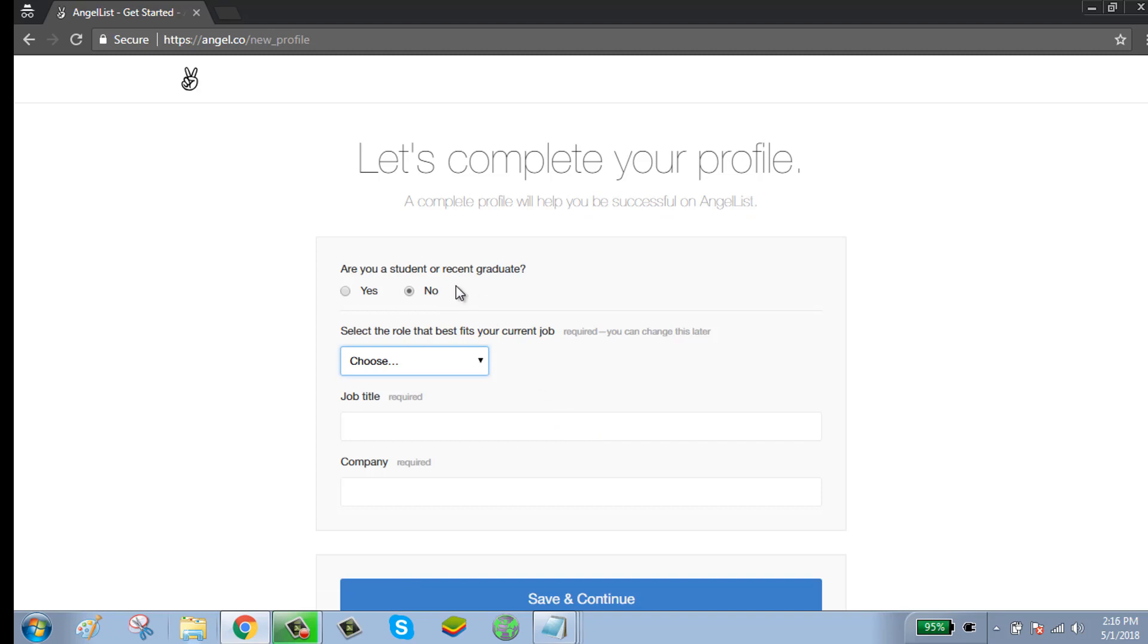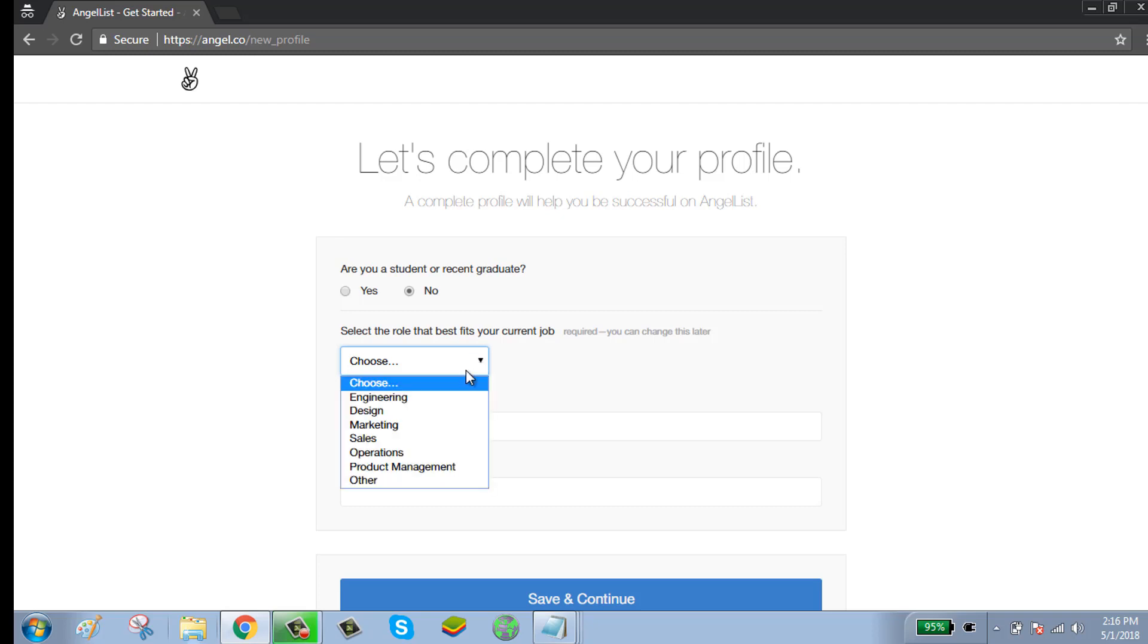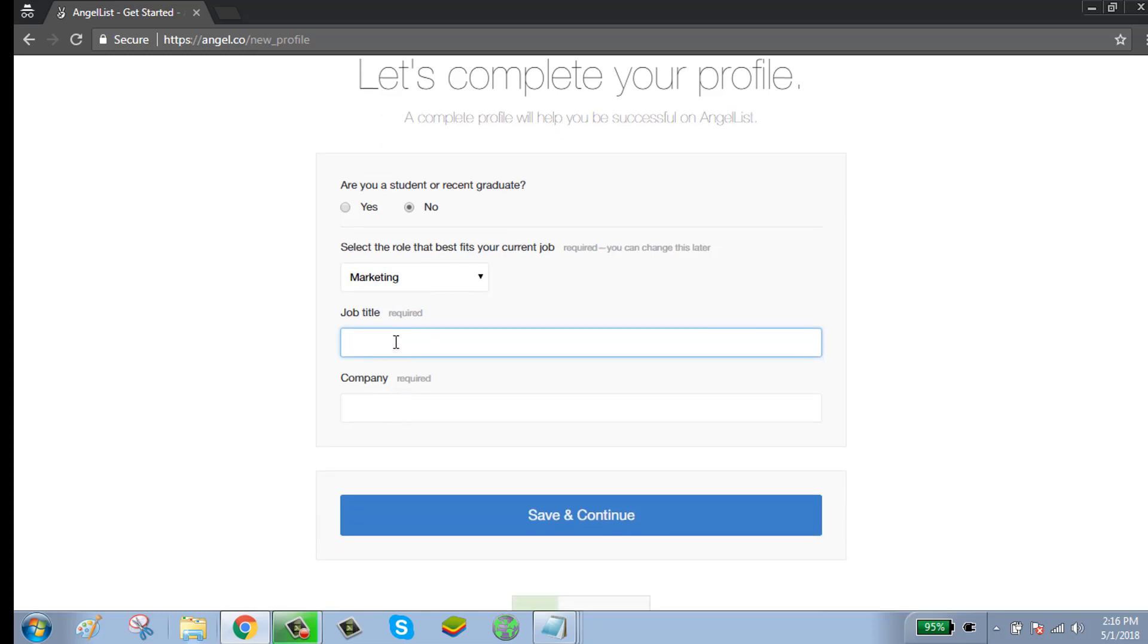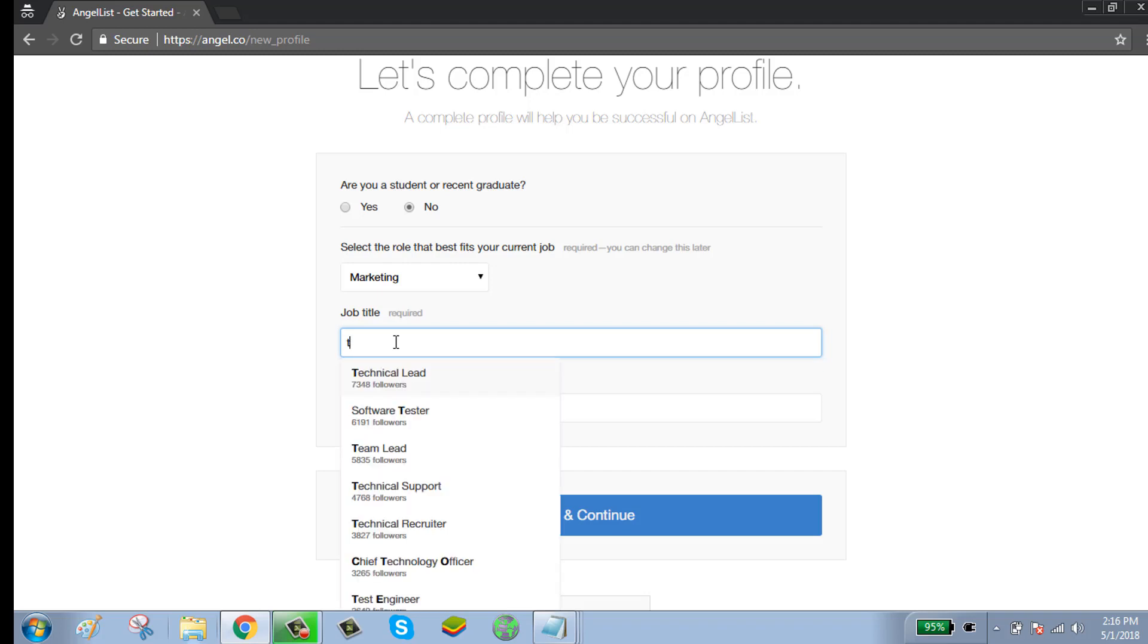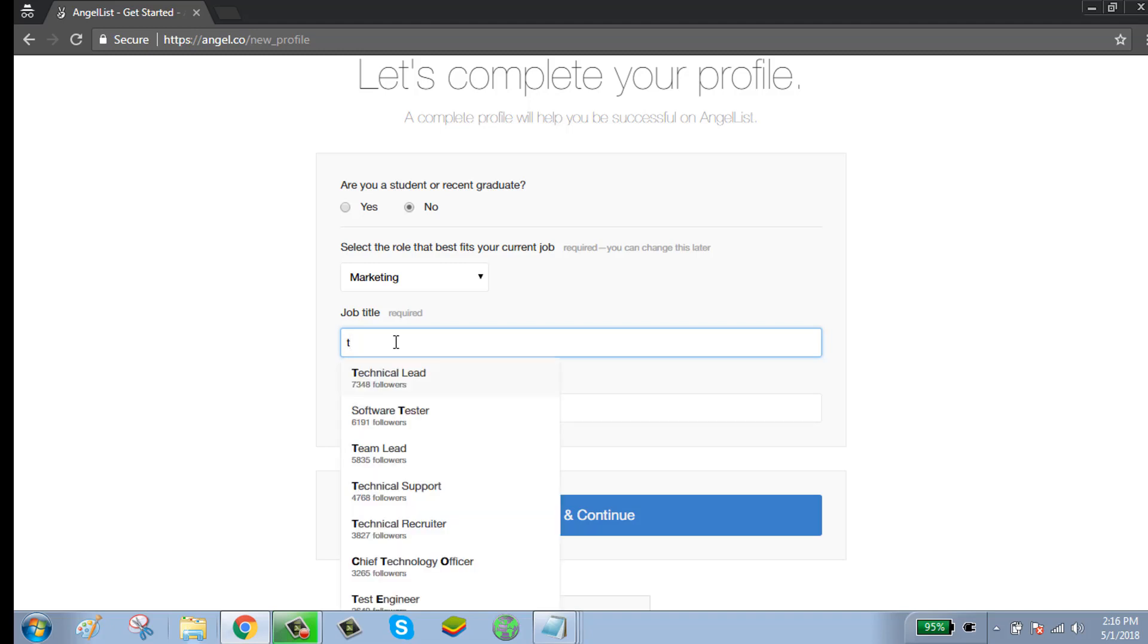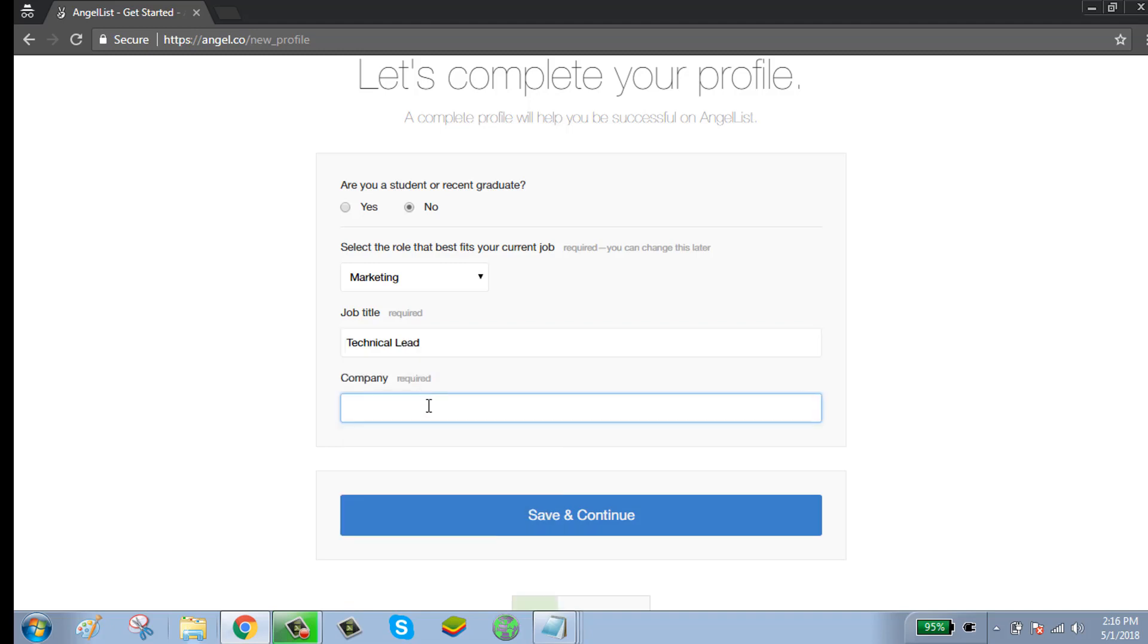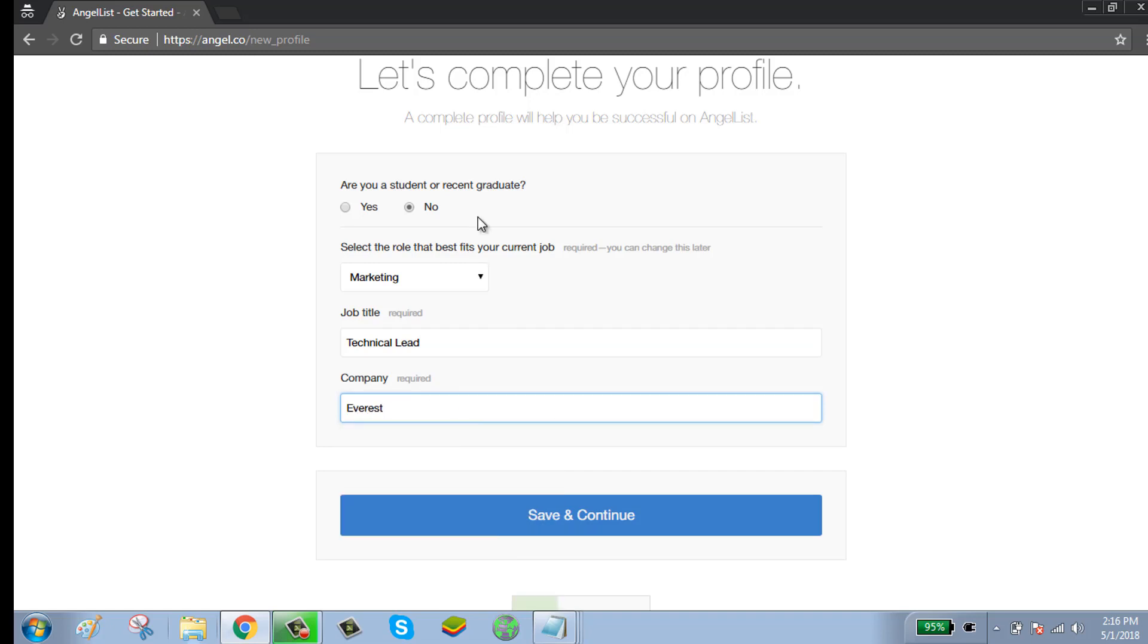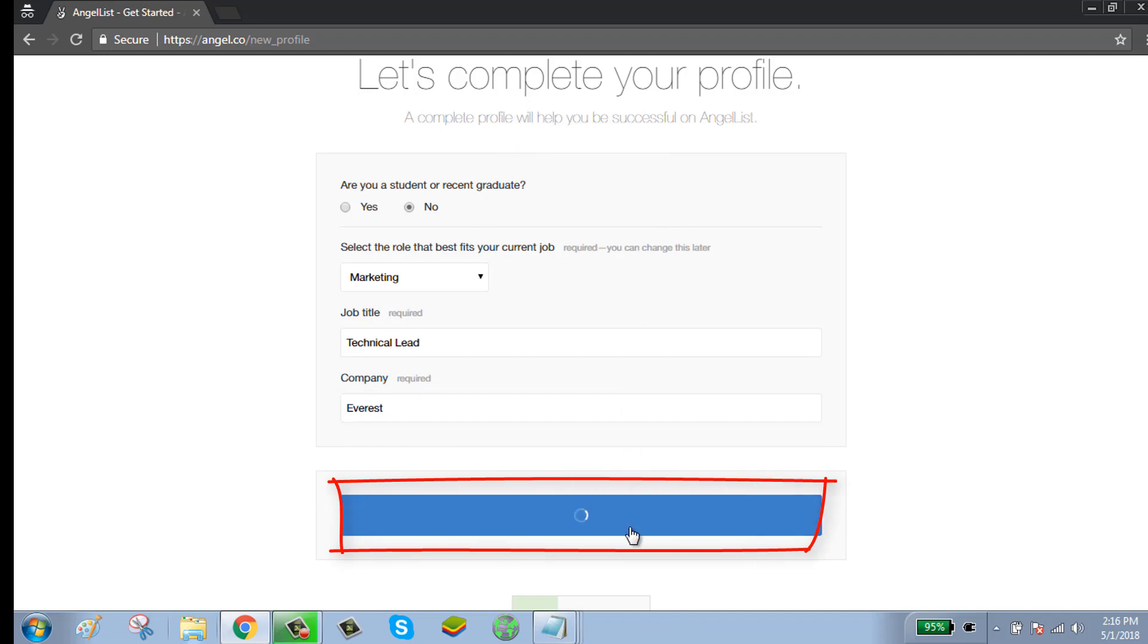If you are interested, click on yes. Then click save and continue.